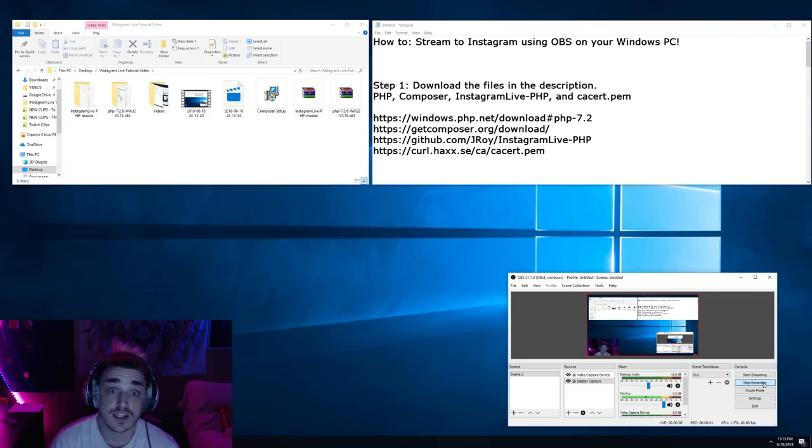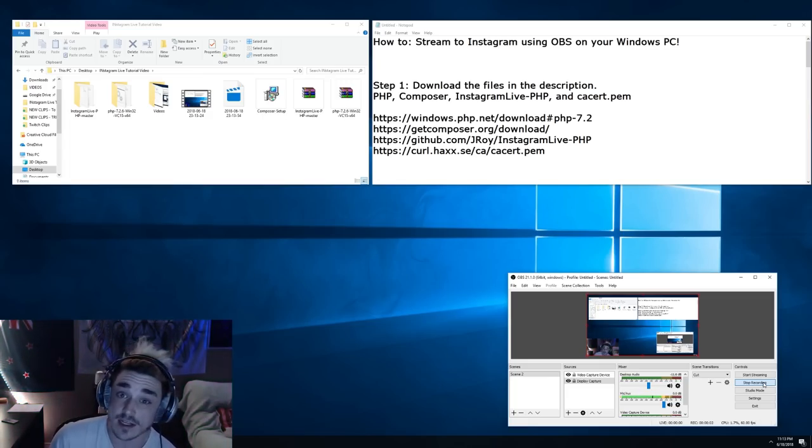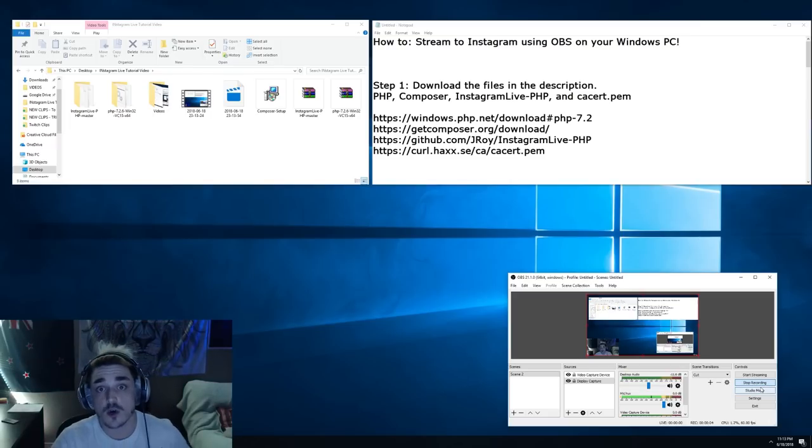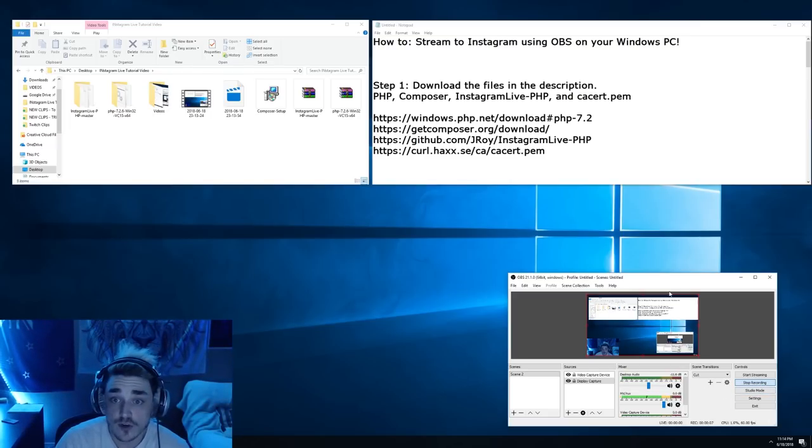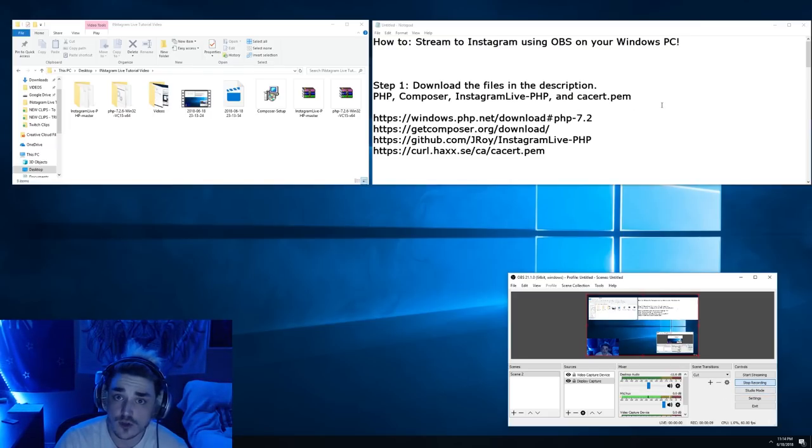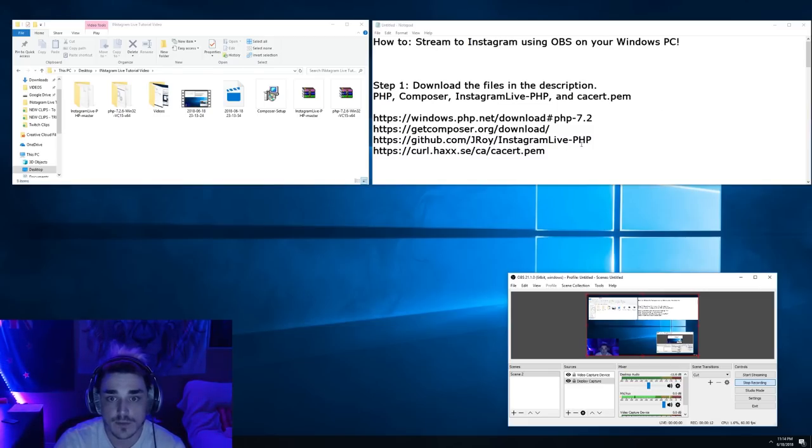Hey guys, today I'm going to show you how to live stream on Instagram using OBS on your Windows PC. So the first thing we're going to have to do is download a few files and programs to make this work.